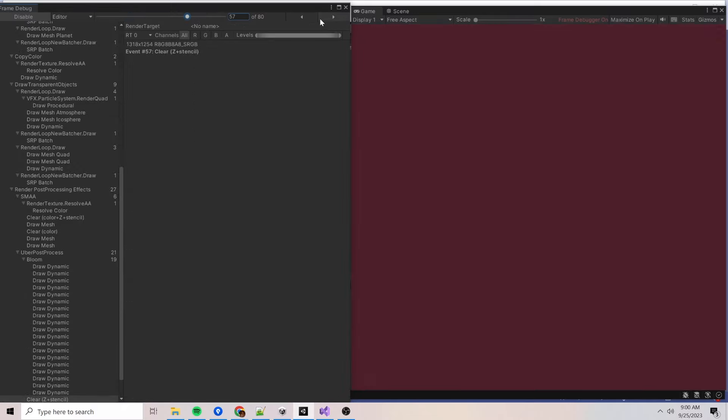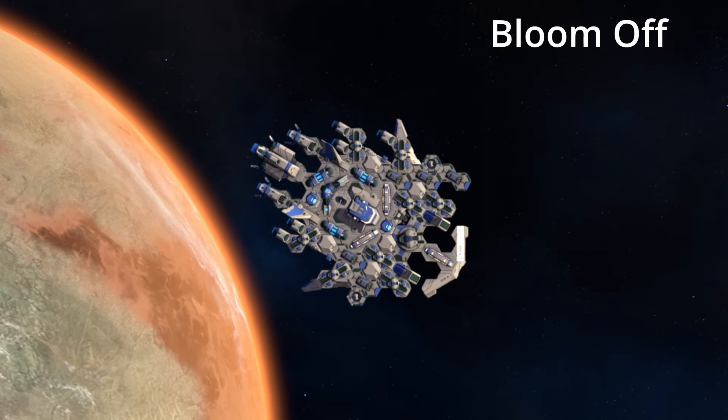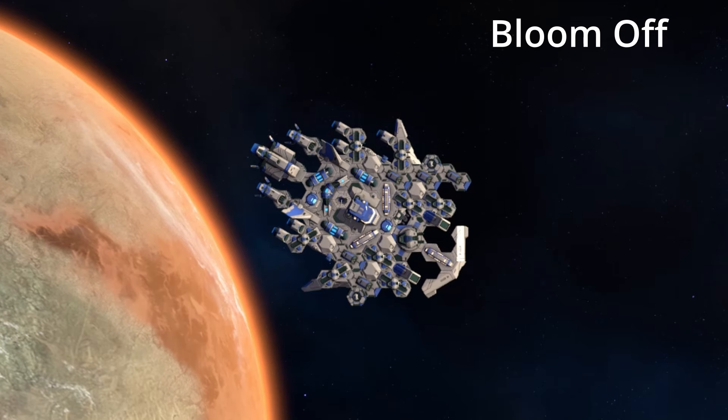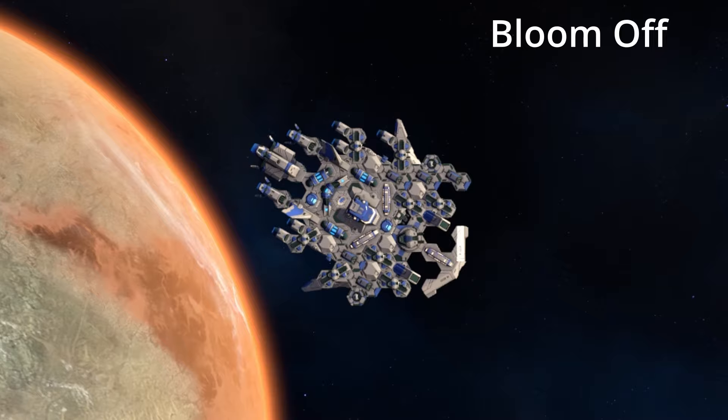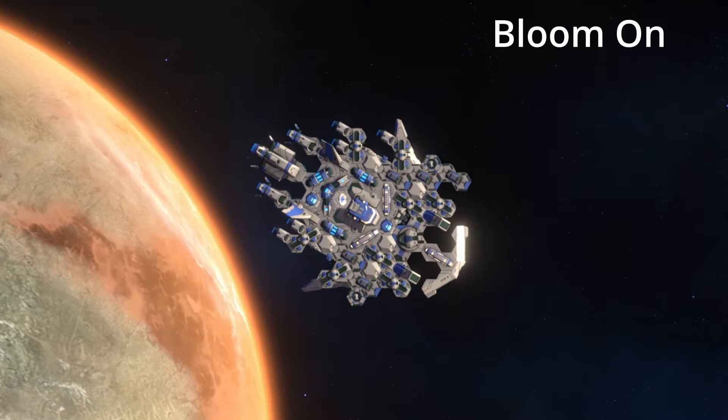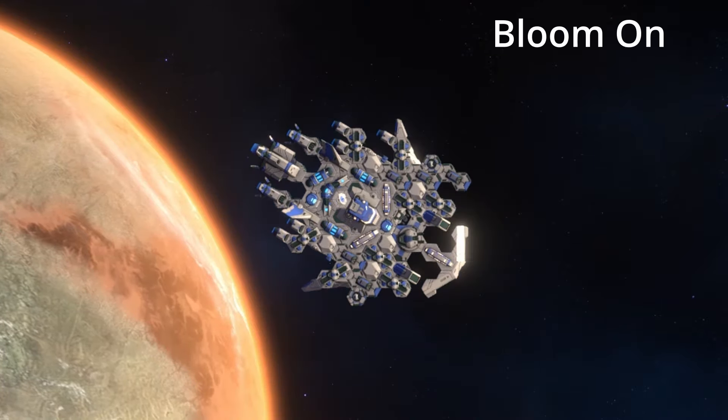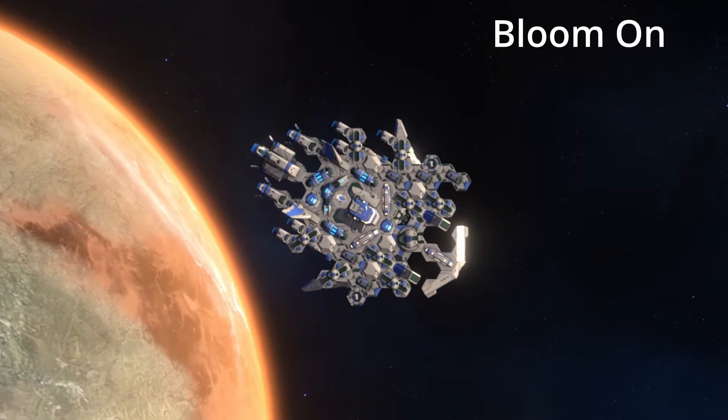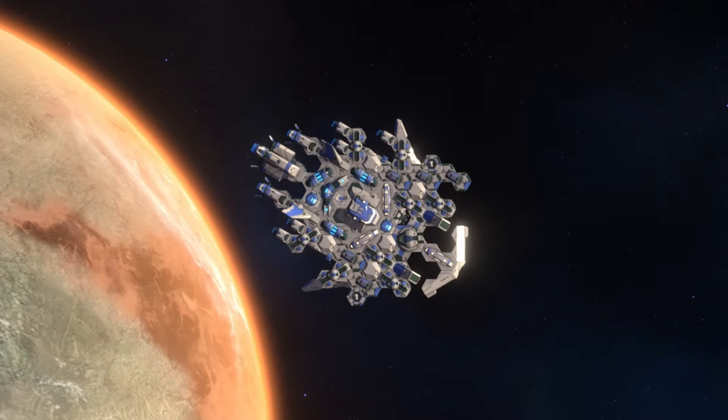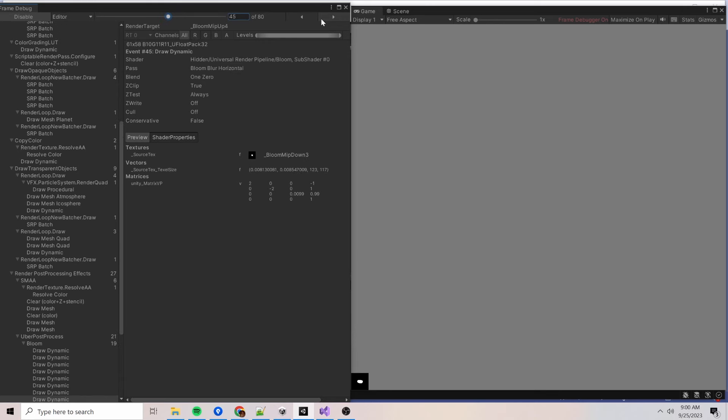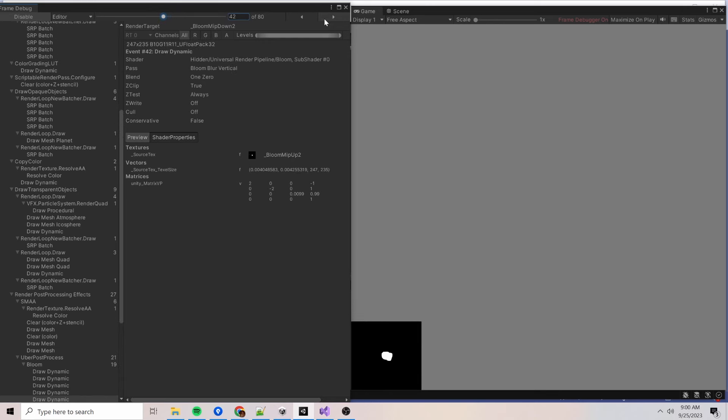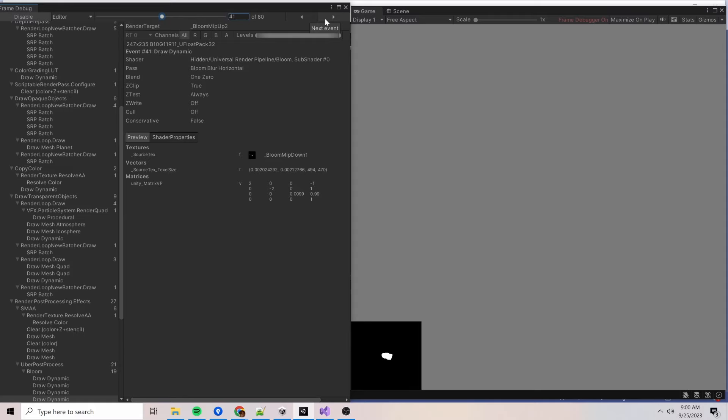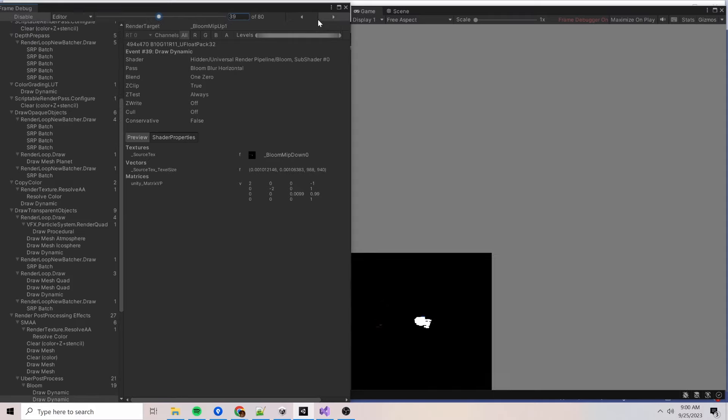Working backward from the end of the frame, it's obvious that the whiteout is the effect of bloom post-processing. Bloom is basically a blur applied to pixels whose color exceeds some threshold value. Normally this should be a fairly subtle effect, adding a bit of a glowing halo to brightly lit objects, like shown here. But in the frame debug we can see that the ship modules are completely blown out. And not every module, just the modules using an emissive shader.